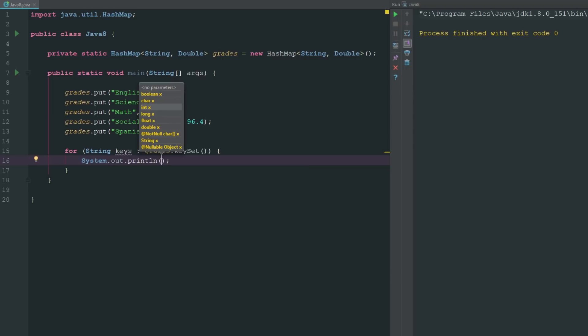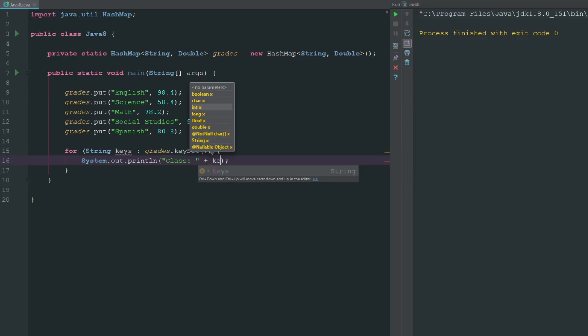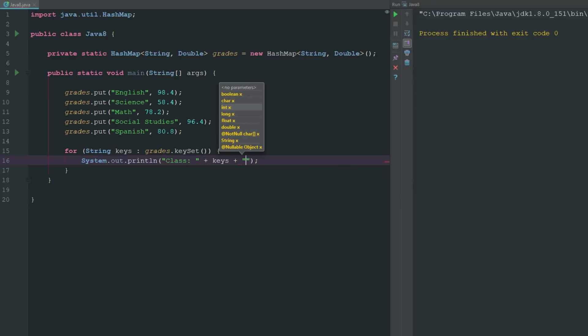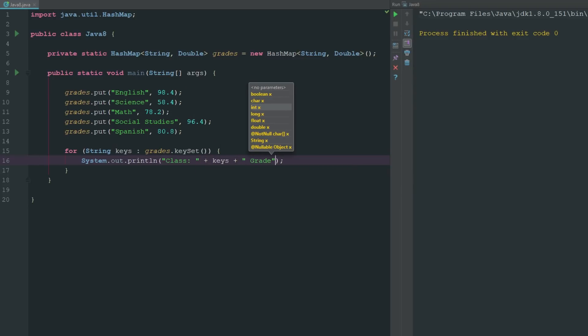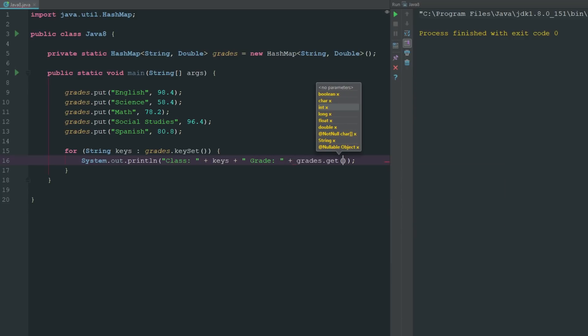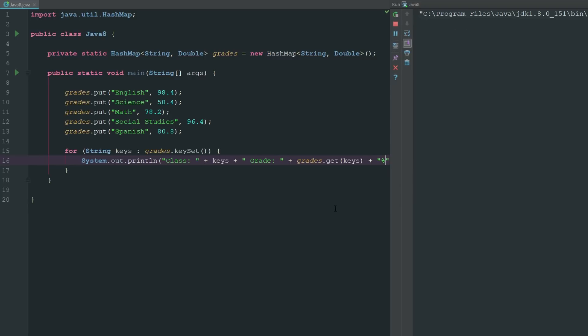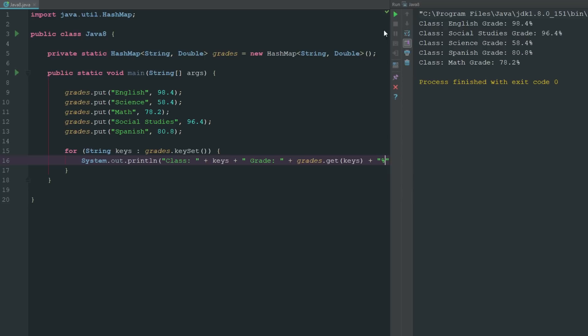What we could do here if we wanted to make this a little interesting is we could go ahead and say string keys, and then what we can do is we can say grades.keySet and it's going to give us all of our keys. So now if we want to search for a particular key inside of our hash map, we can say system.out.println class plus keys plus and now we'll say grade, and now we can say is grades.get and now we can get our key, and then we can output that into our console. If we go ahead and export this, you can see that English grade, for our class English we had a grade of 98.4%, for our social studies we had a grade of 96.4%, and then for our science grade we had a grade of 58 and so on.